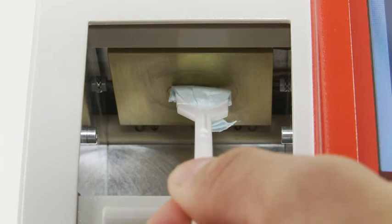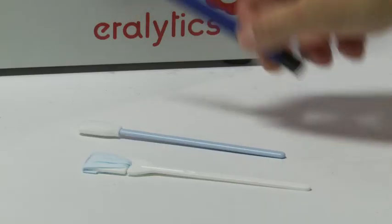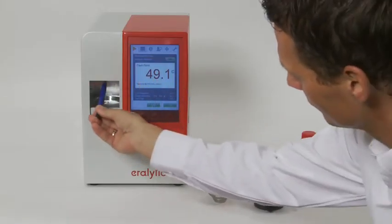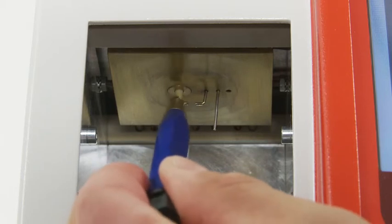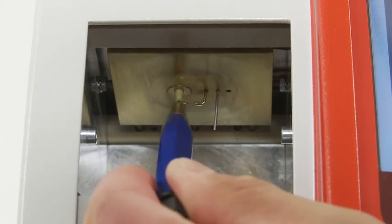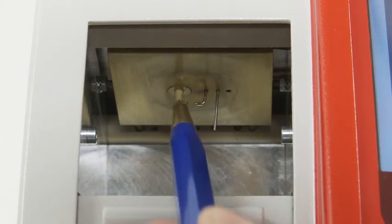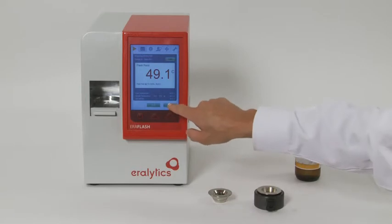If there is some solid residue remaining on the electrodes, brush them with the brass eraser. Now the instrument is ready for the next test.